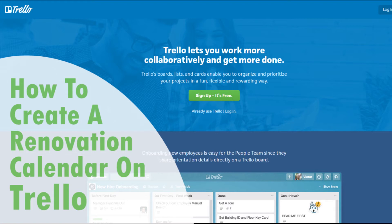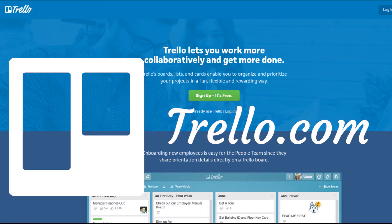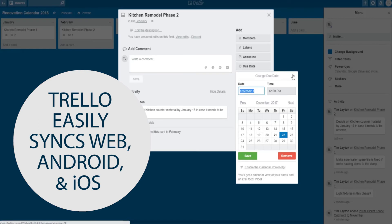It's Tim Layton from RemodelingGuy.net, and I'm going to show you how to create a renovation calendar for your whole year using Trello. Trello is an awesome app, and it's really easy to use. It's free, and you're going to love it.